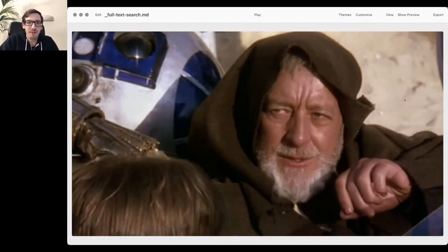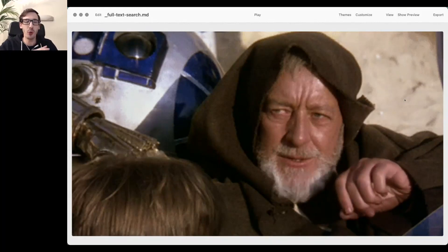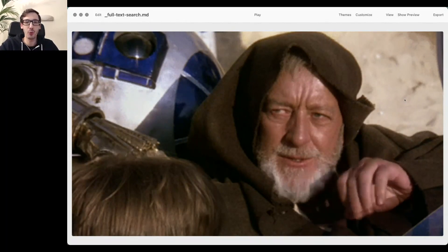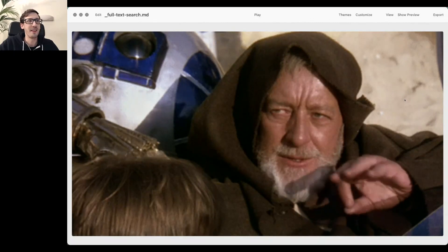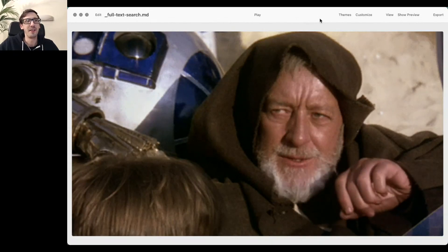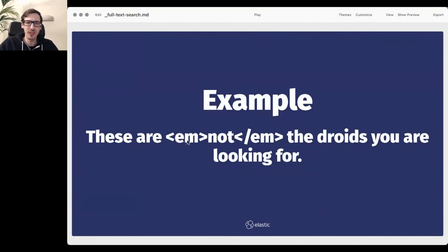Who remembers Star Wars? What was the phrase in the first released Star Wars movie — right after Obi-Wan met Luke for the first time and made that hand movement? The phrase was: 'These are not the droids you are looking for.' I've added an HTML emphasis tag around 'not', and I'll walk you through each step of what full-text search does with that sentence to prepare it for faster and more powerful queries.